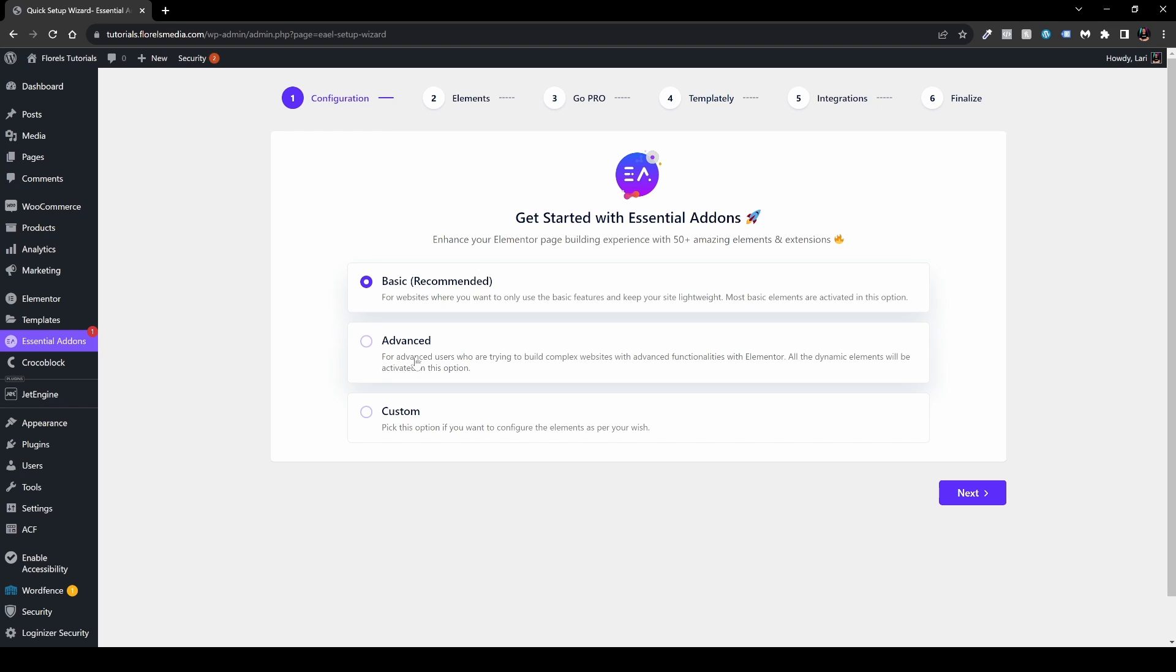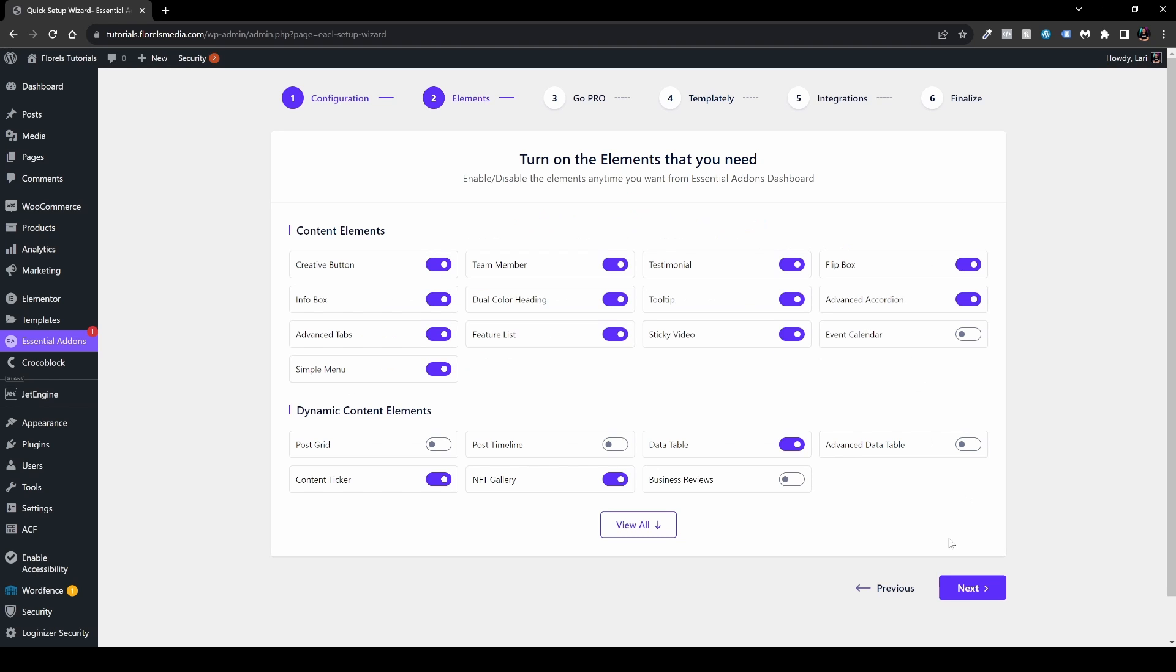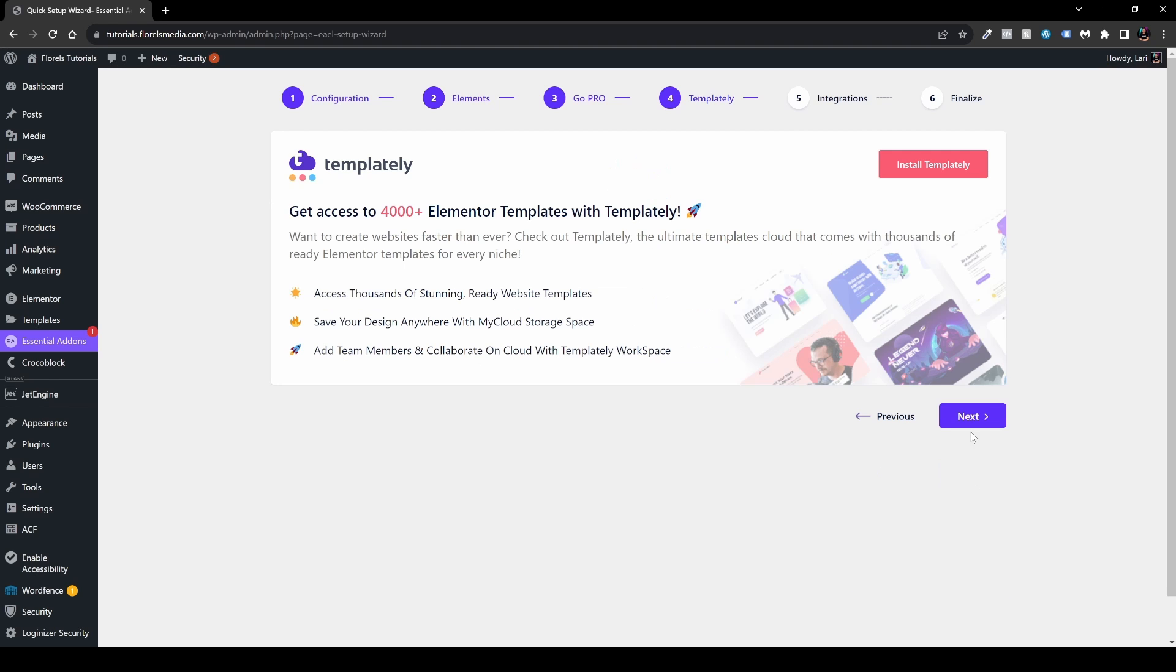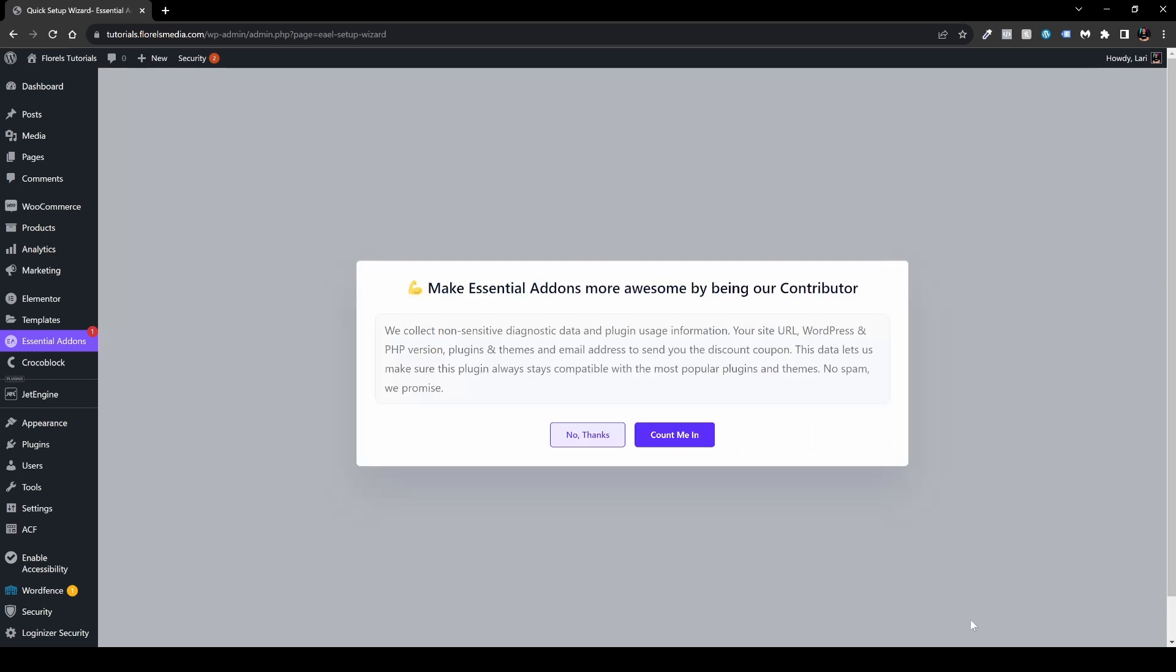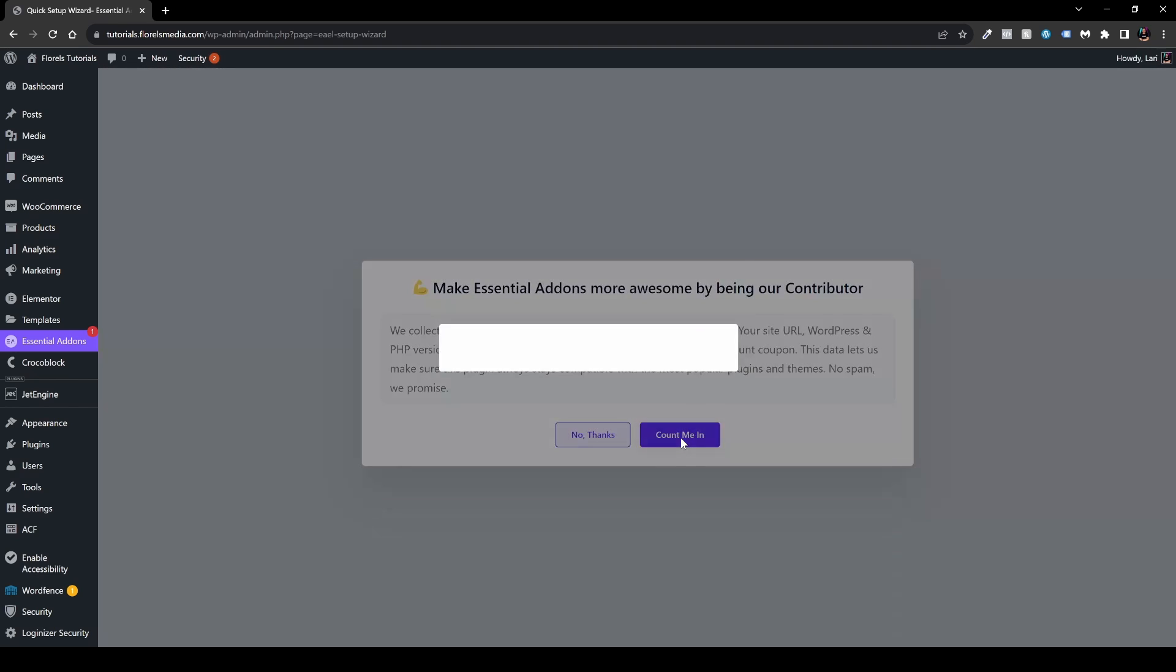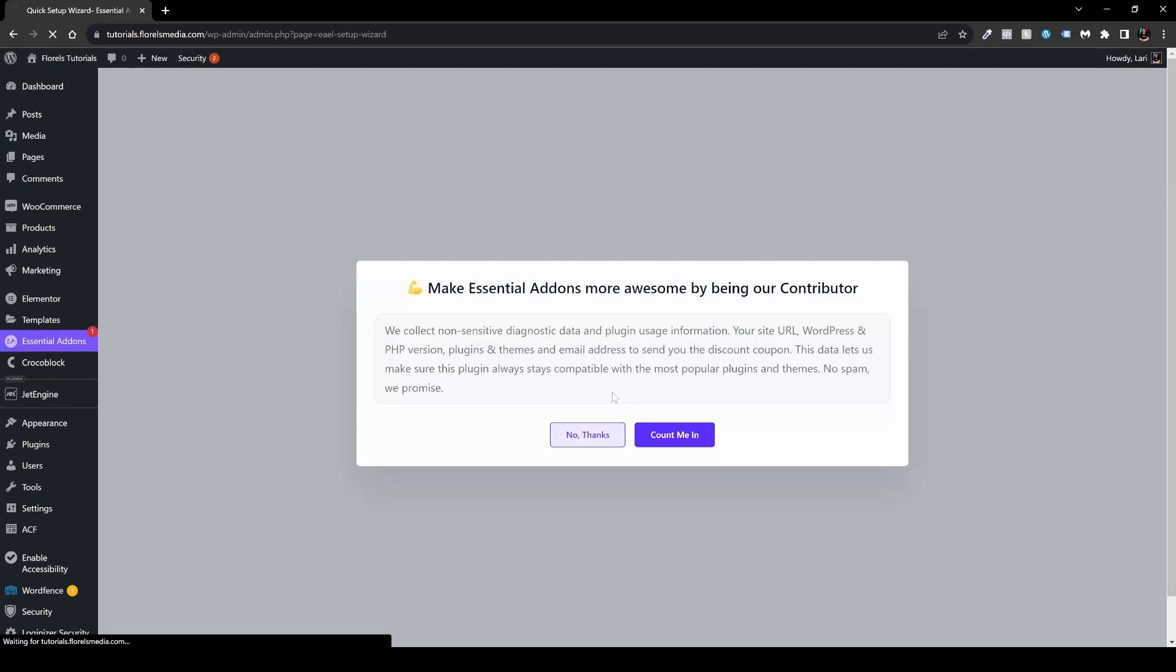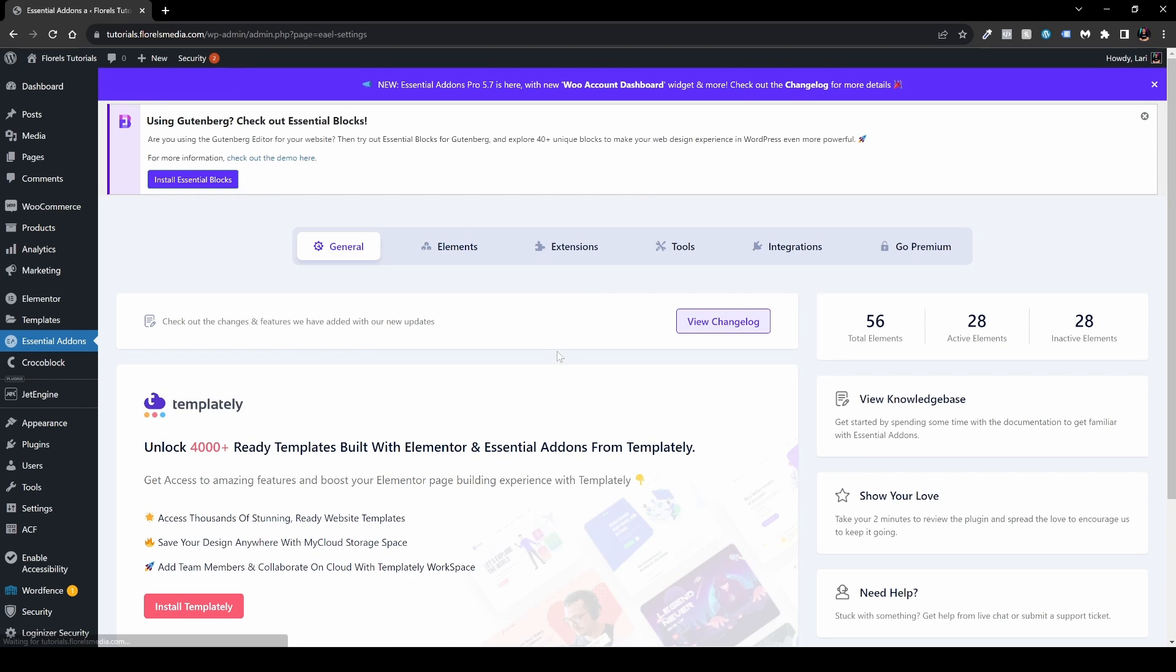But for this example we don't need to do anything, we just go with the basic one. We'll hit next, next, next, next, next, and yeah sure count me in because I don't mind it. And then we have this little pop-up.